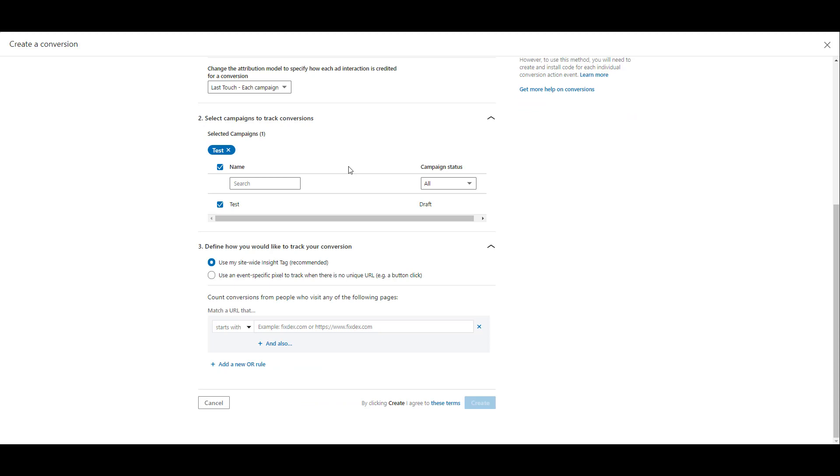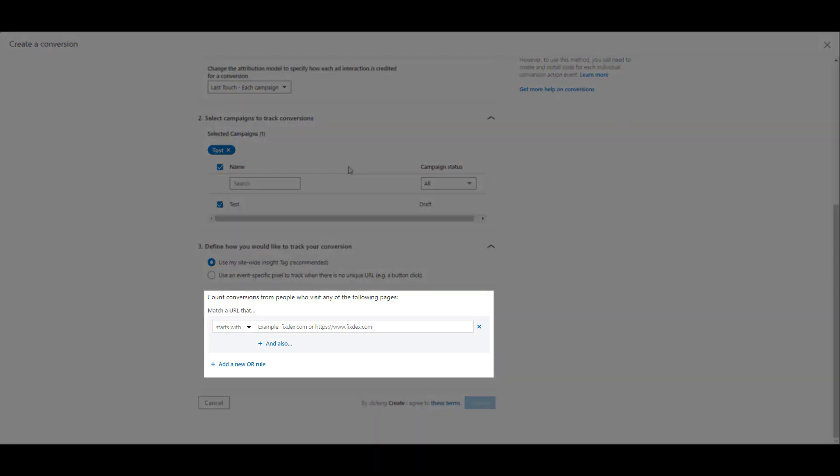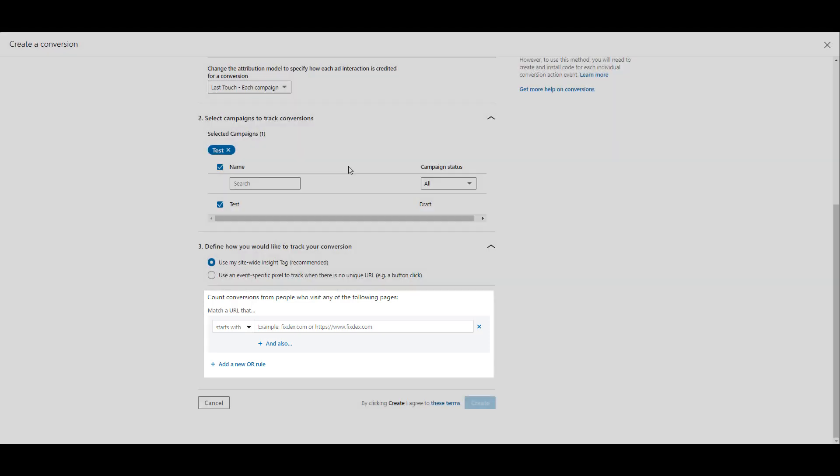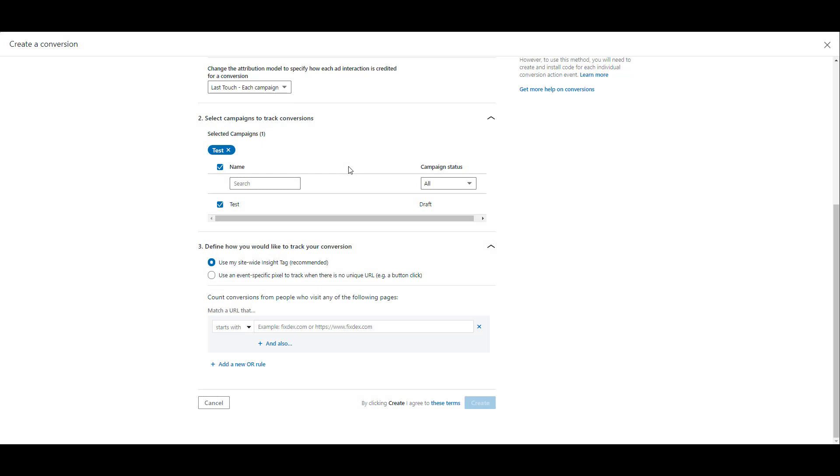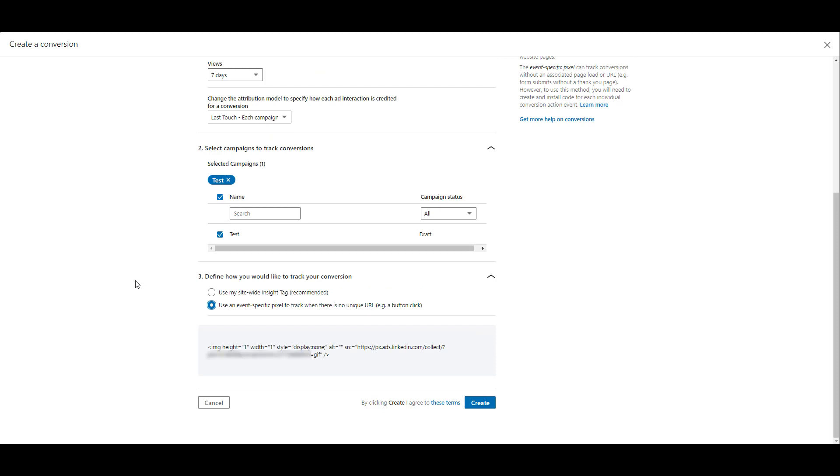Scrolling down again, here is where we get to the actual Track Your Conversion portion of the setup. The recommended way is by using the LinkedIn Insight tag. And here is where, and we can see in this portion right here, is where you would set up your URL-based conversions. But that's obviously not why you're watching this video. So we need to select the other option of use an event-specific pixel to track when there is no unique URL. And even LinkedIn gives the button click example. And here is where LinkedIn will give you a specific piece of code that we're going to want to implement within Google Tag Manager.